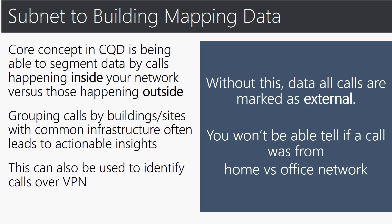This can also be used to identify calls over VPN. So without this data calls are marked as external and you won't be able to tell if a call was from home versus office network. Building data must be a complete data set when uploading to CQD the start and end date when mapping is applied.